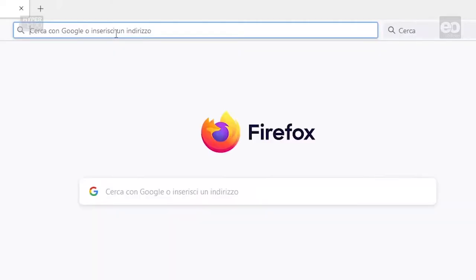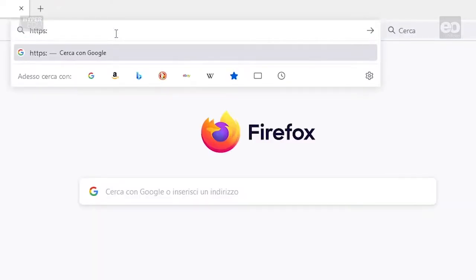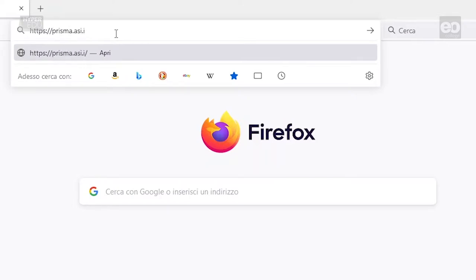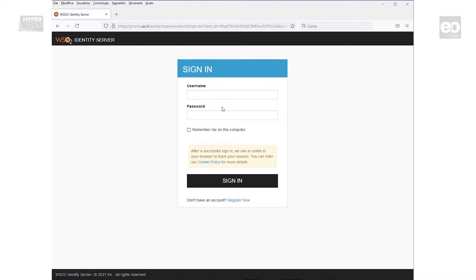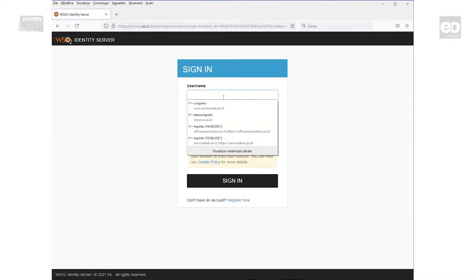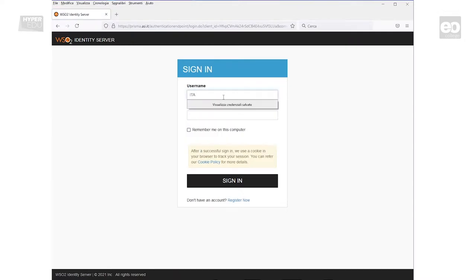First, open your preferred web browser and type https://prisma.asi.it. The sign-in page opens, and now with your user credentials, you can log in.